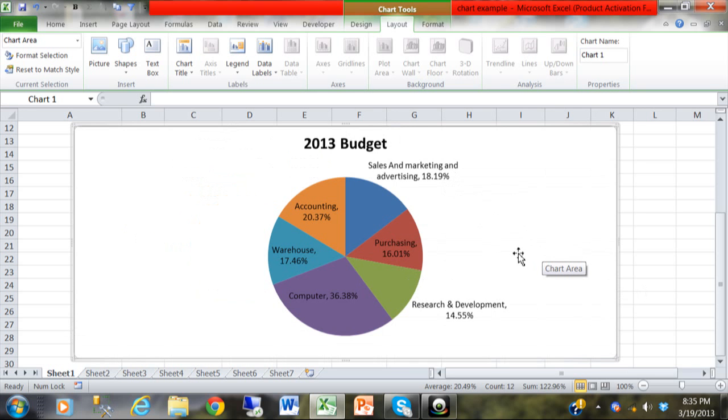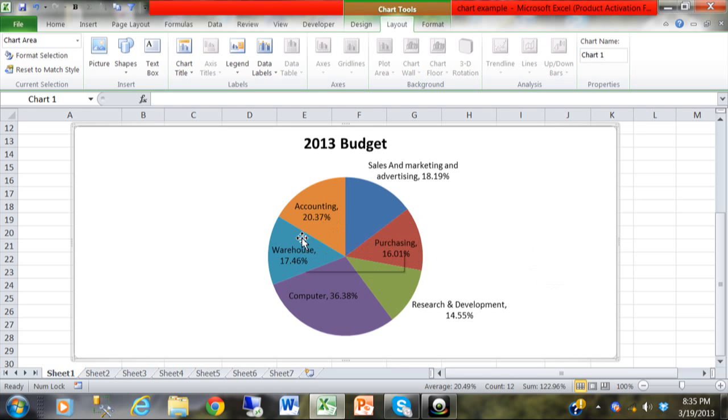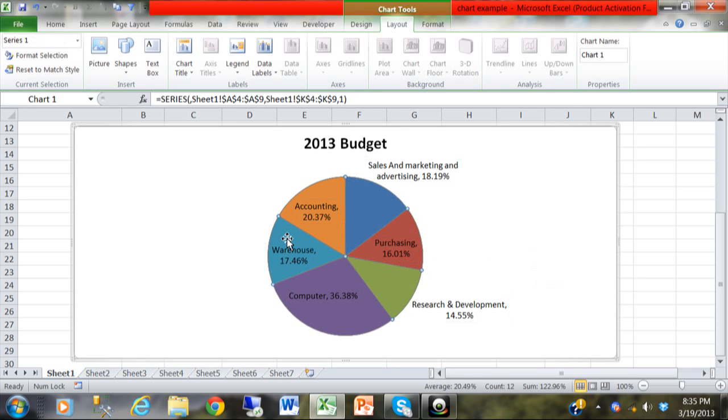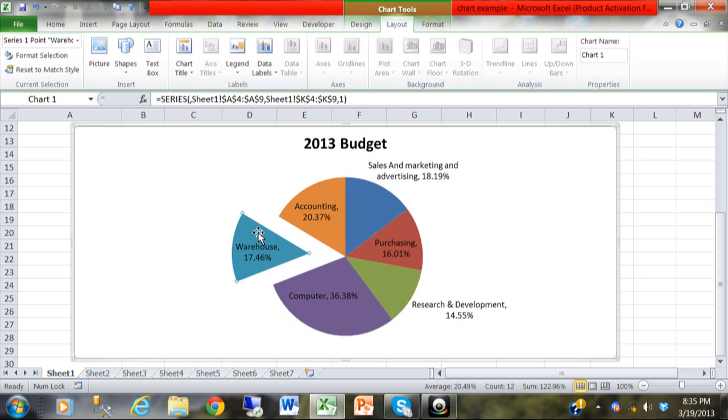Now one more thing I will do about this pie, sometimes you want to focus in on one section. Let's say I want to focus in on the warehouse so I want to click on that. I'm going to click on the warehouse section and then click on it a second time, then I can just simply drag that out and it separates itself from the pie. So that way I can focus in on that one section.